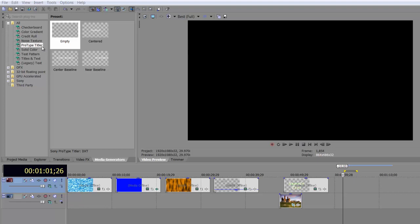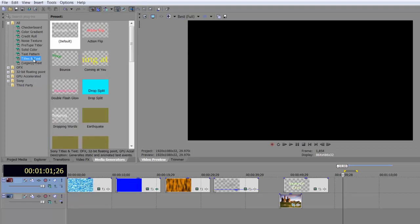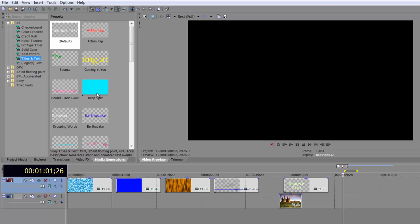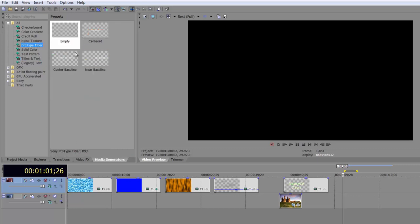The Pro-Type Titler doesn't really look as much fun or as interesting as Titles and Text. Titles and Text have got this amazing bunch of presets that do all kinds of impossible things, whereas the Pro-Type Titler has empty, centered, and these other different versions that don't seem particularly interesting. But in actual fact, the Pro-Type Titler offers you more options and is more powerful than Titles and Text. It just takes a bit of getting used to — its layout is different, its interface is different, it doesn't look or work the same, but it is extremely powerful.